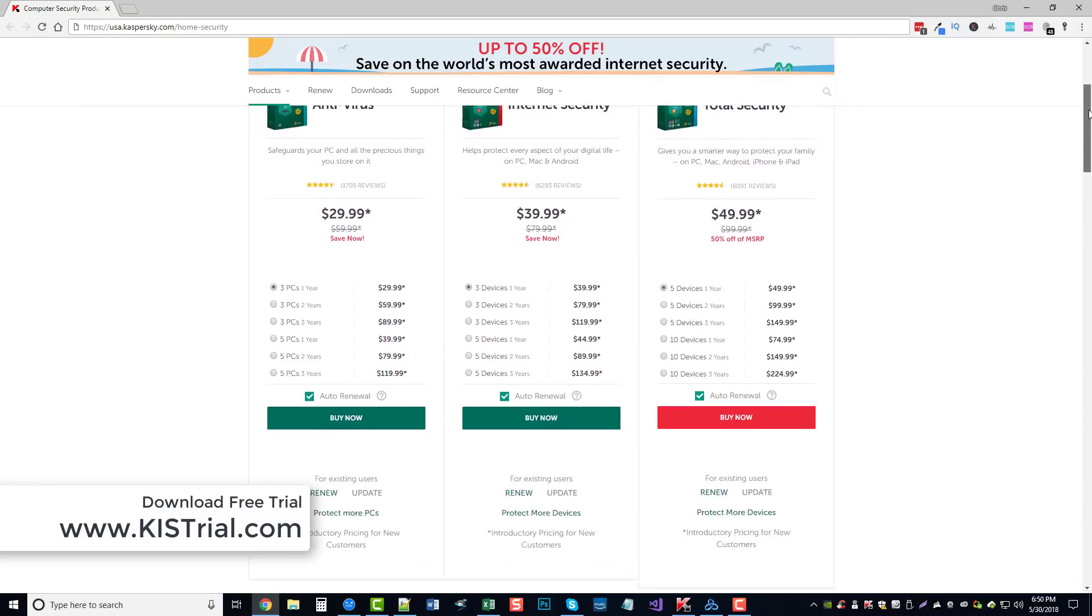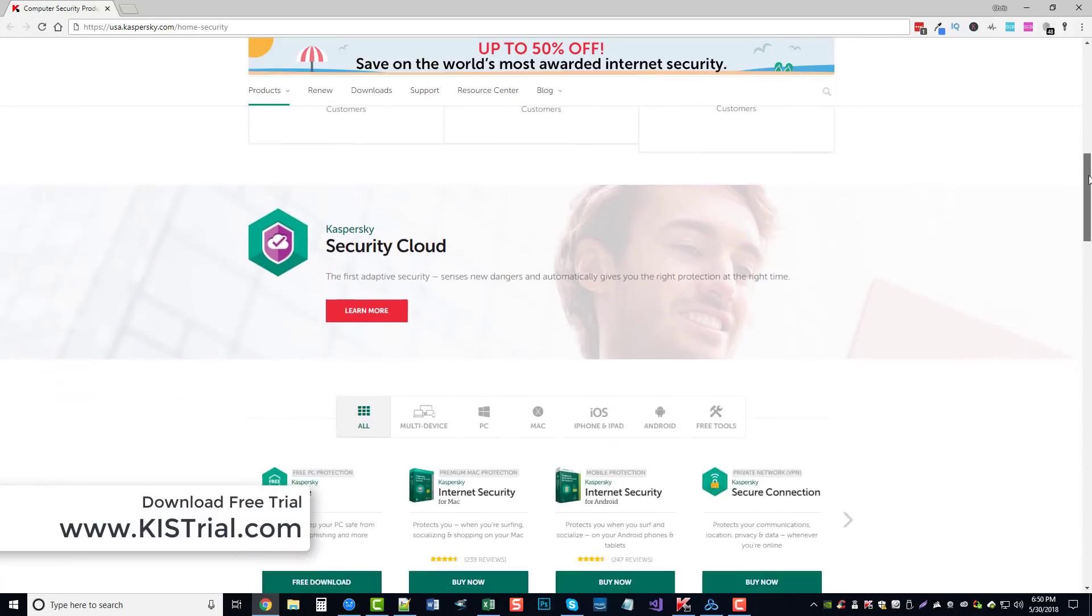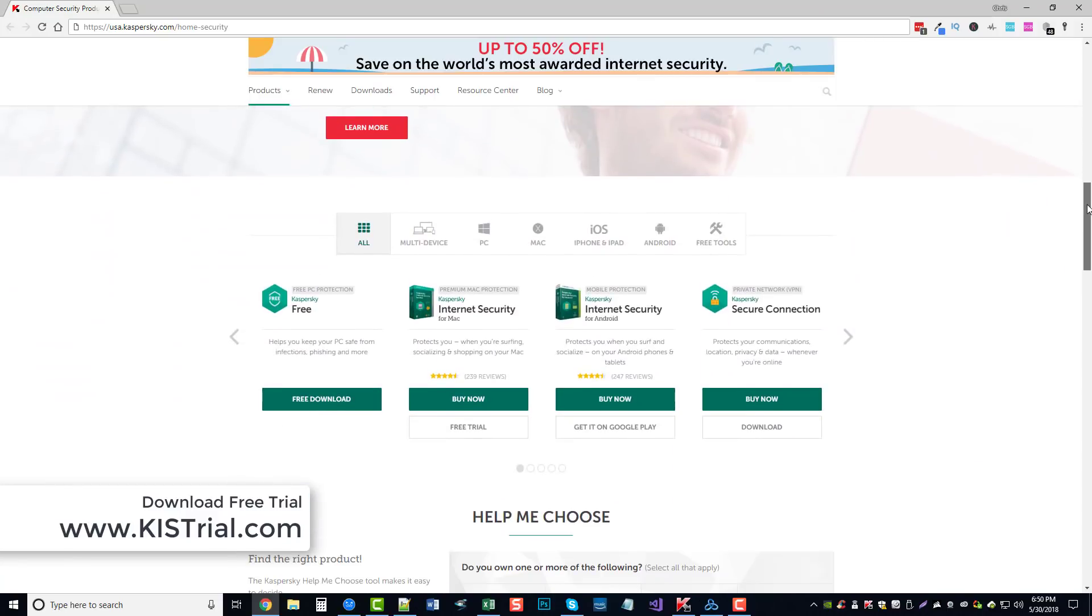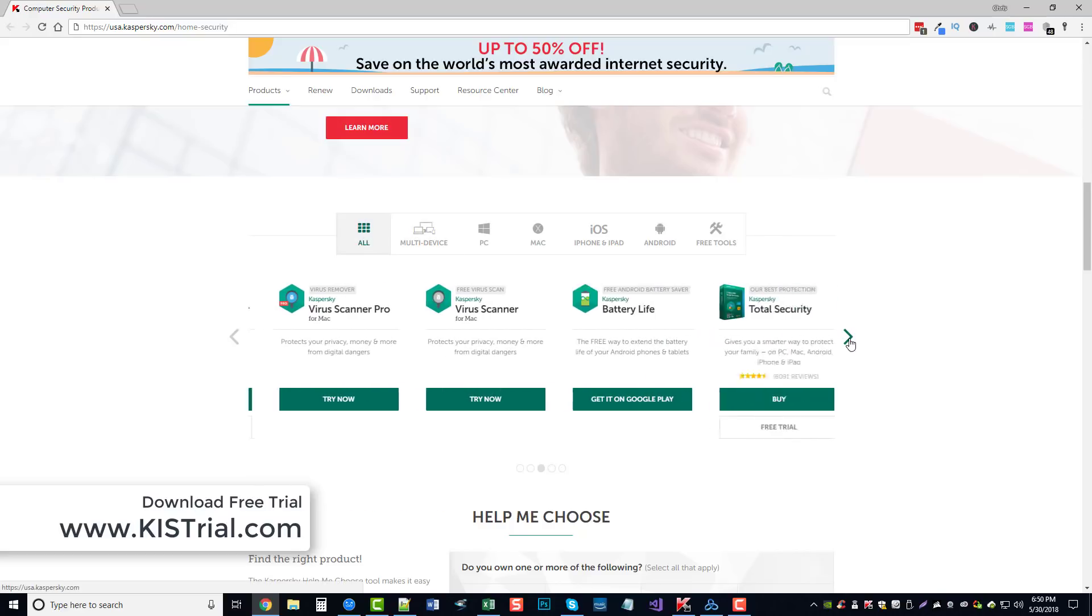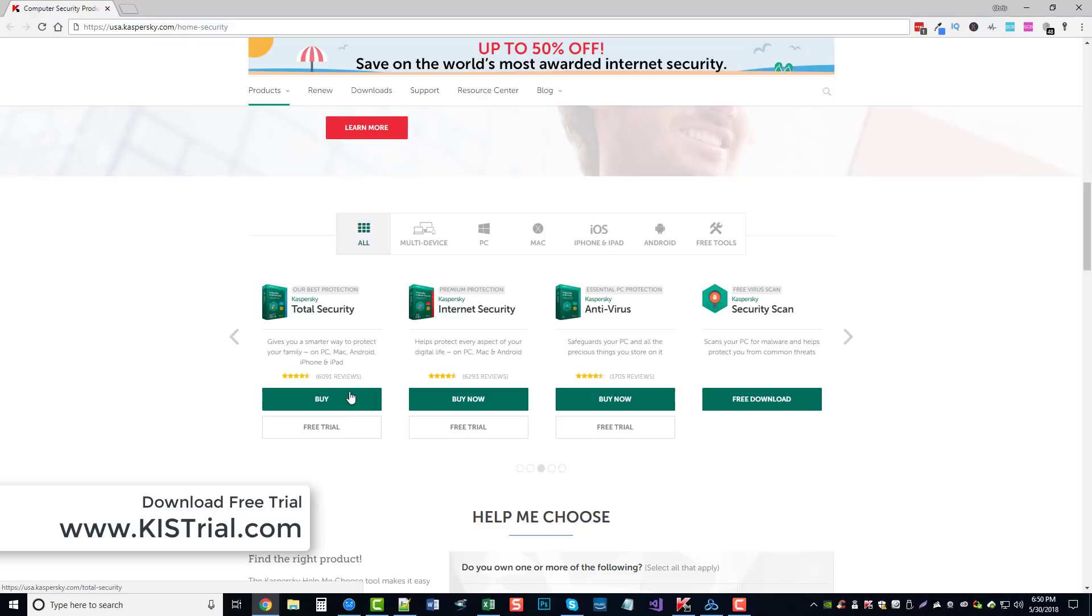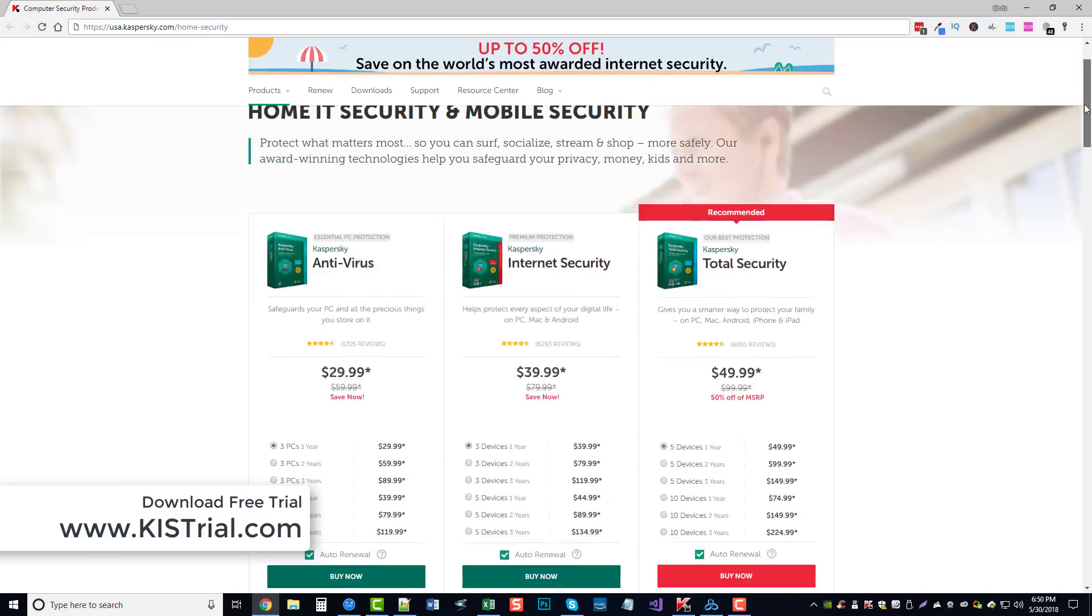If you scroll down here a little bit, you'll see a little section like this here. And if you choose 'All,' it'll bring up all the tools that they have. And a lot of them have free trials where you can download them to try it if you've never used Kaspersky's antivirus, firewall, or Internet Security tools before.